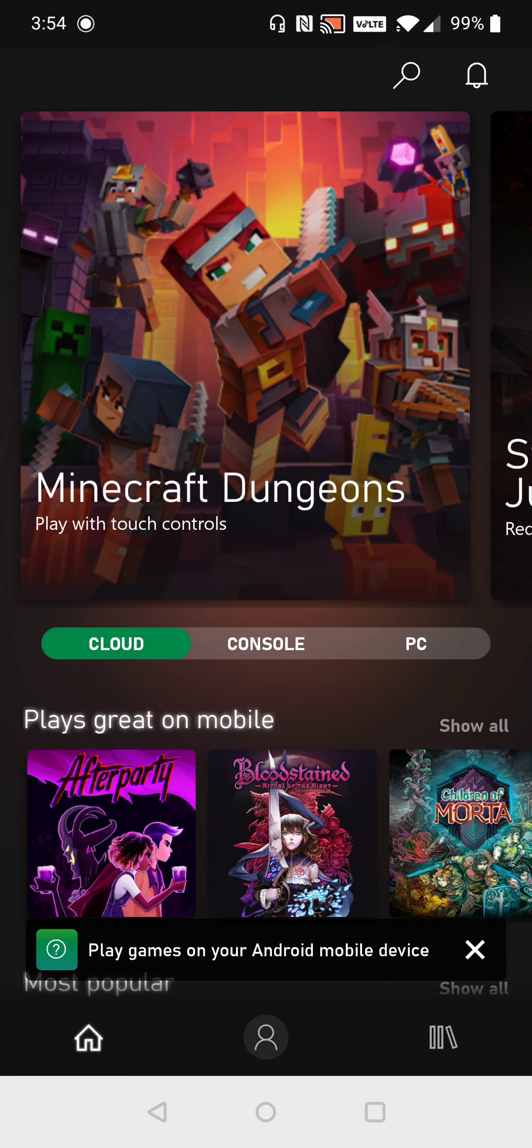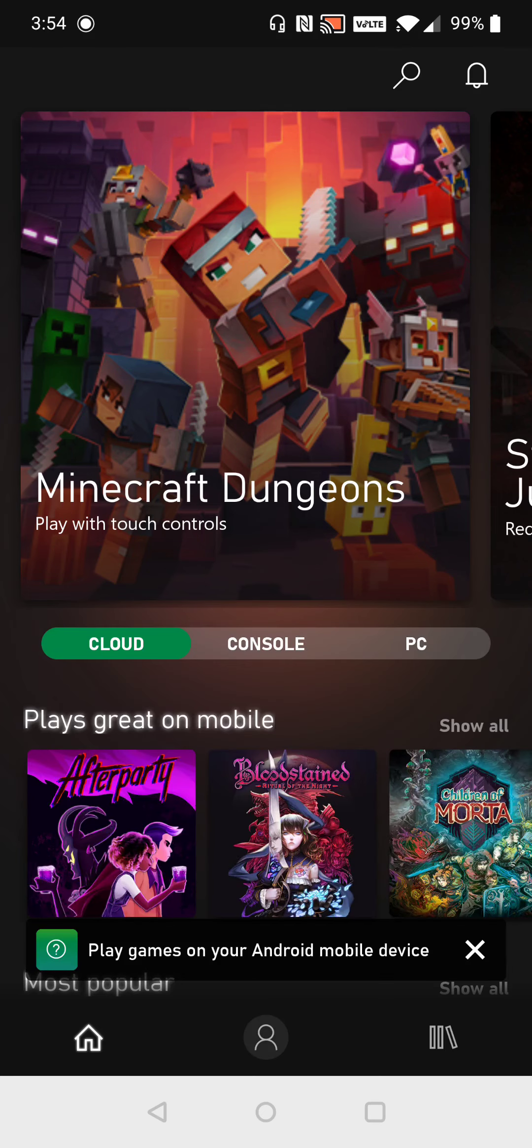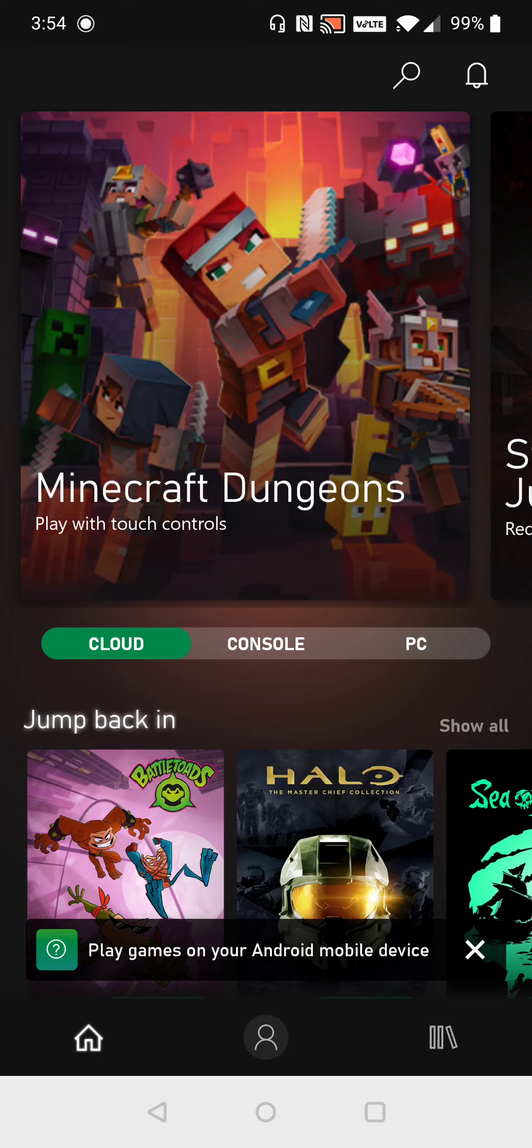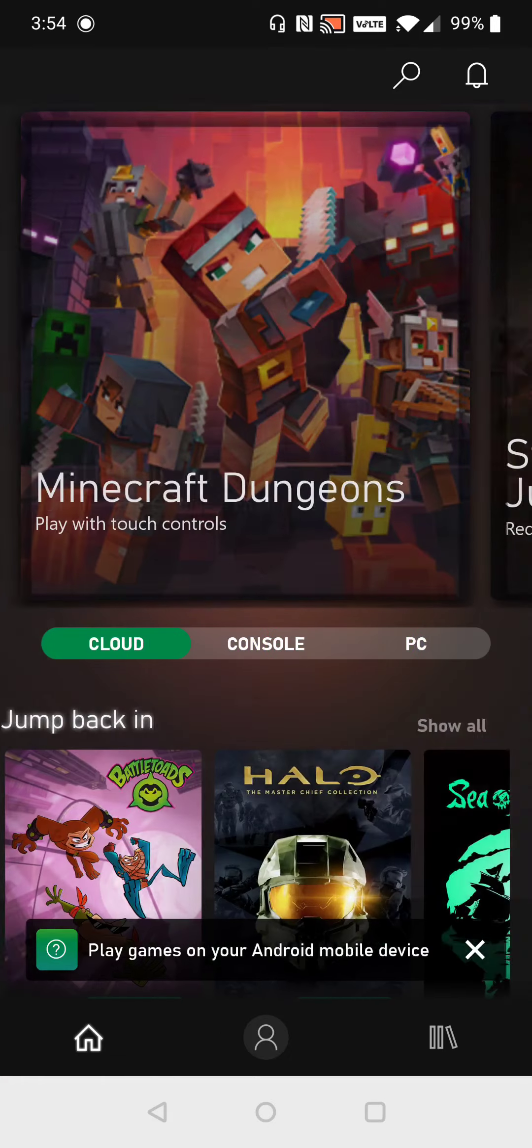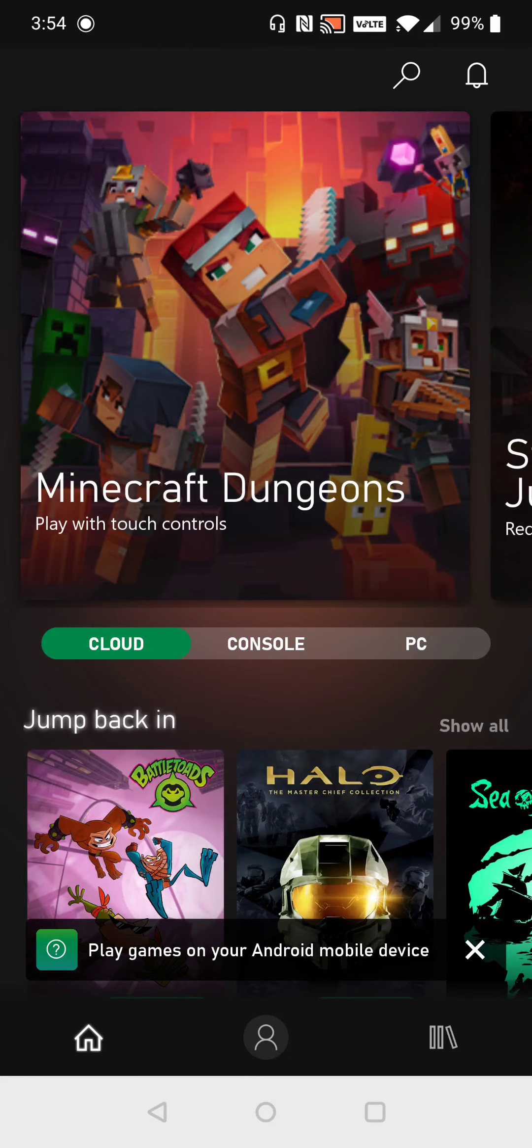And then it's going to take you over to the Xbox Game Pass games area. And you're going to want to make sure that you're toggled to where it says cloud, not console, not PC. We're going to be playing cloud-based games on our phone.